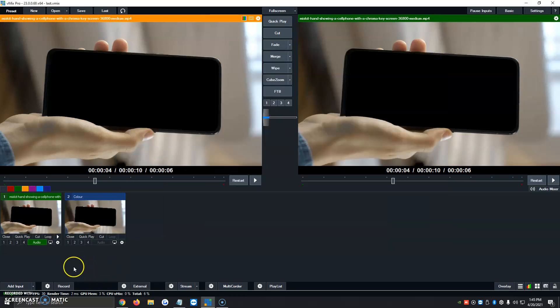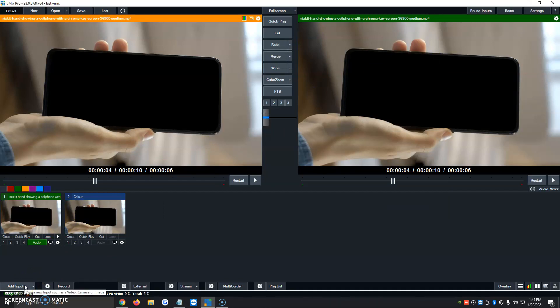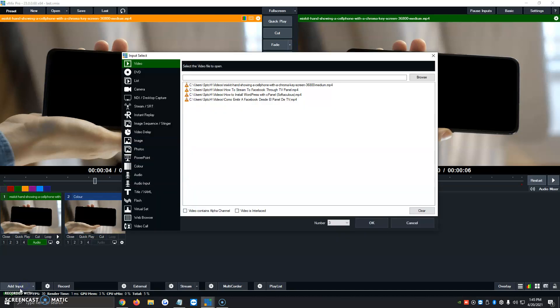So we're going to remove that, and now the last step is we're going to add our image of what we want to show behind us. It can be either beach, space, an office, another town, another country. But for now, we're just going to add a video of a mixer. So we're going to click on Add Input, Image.